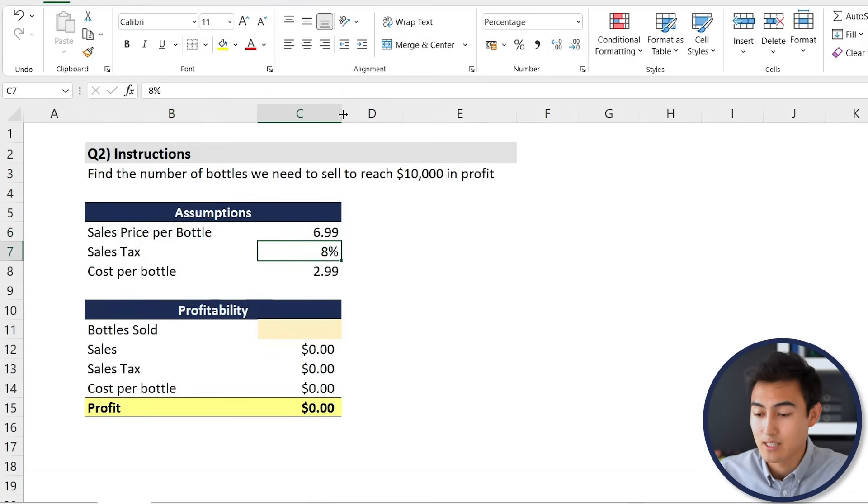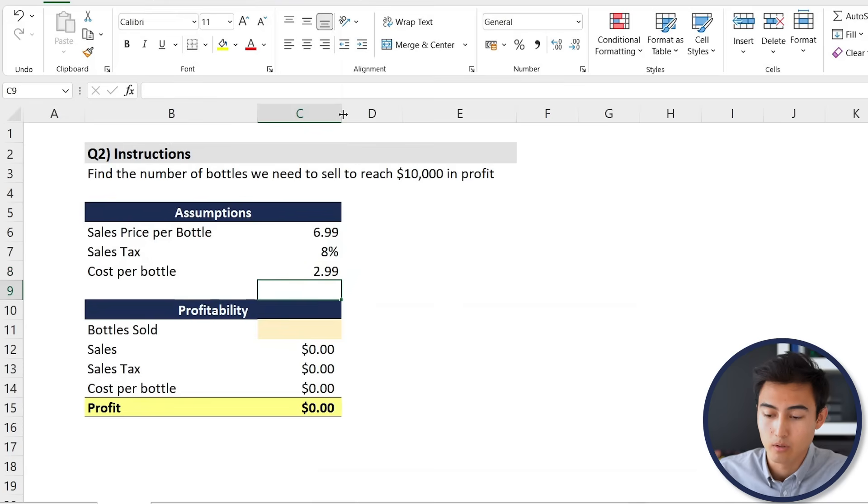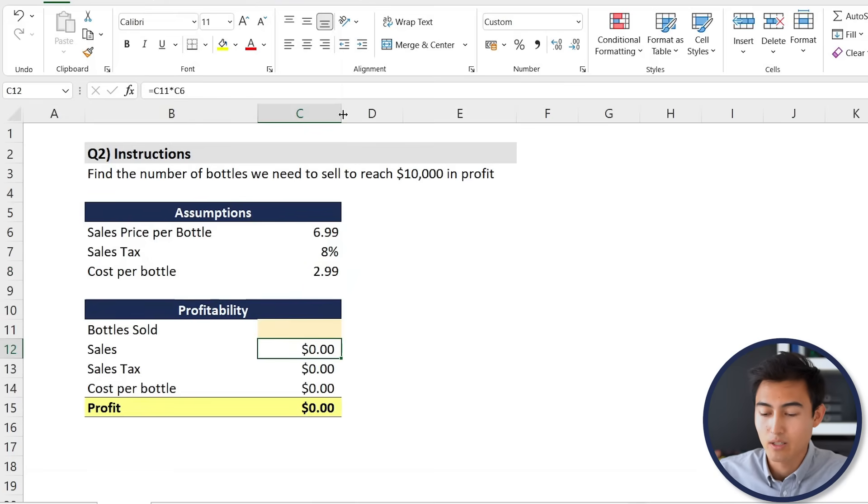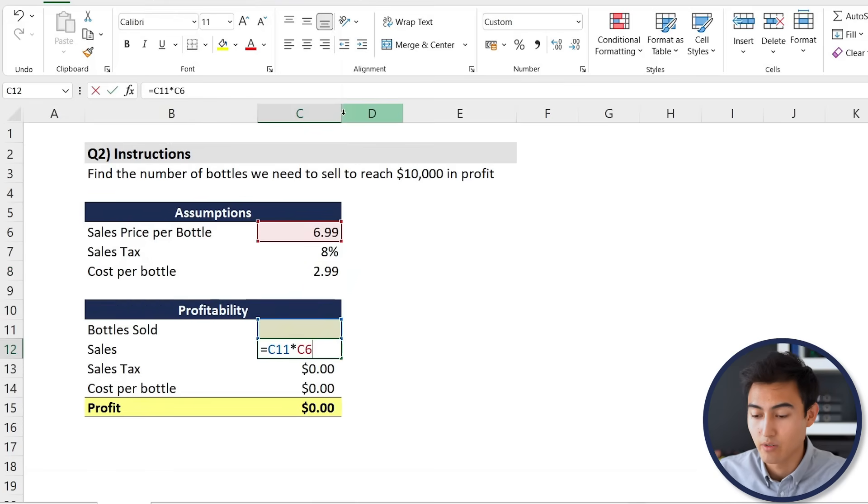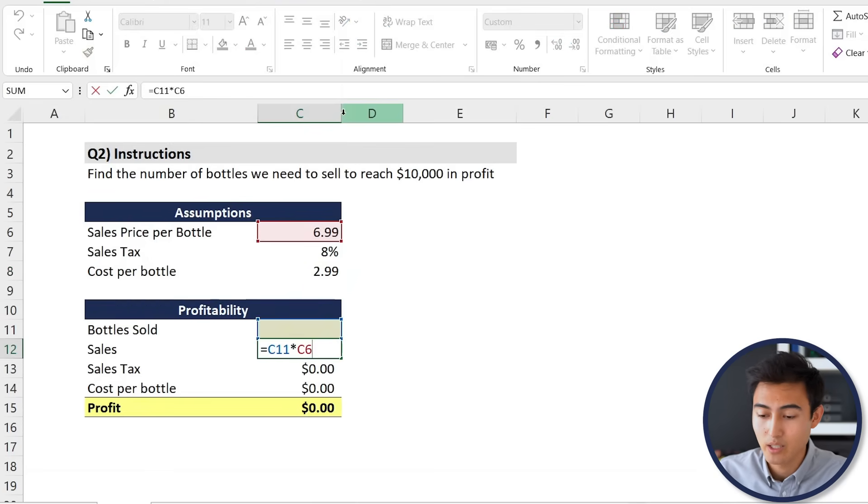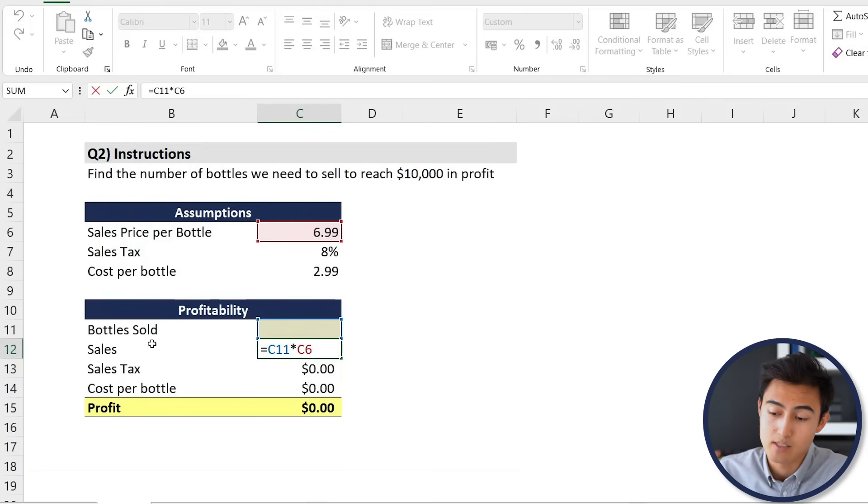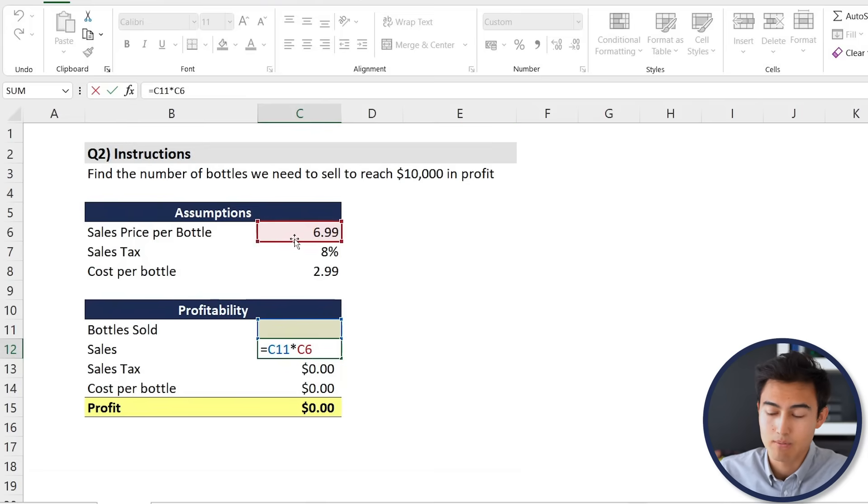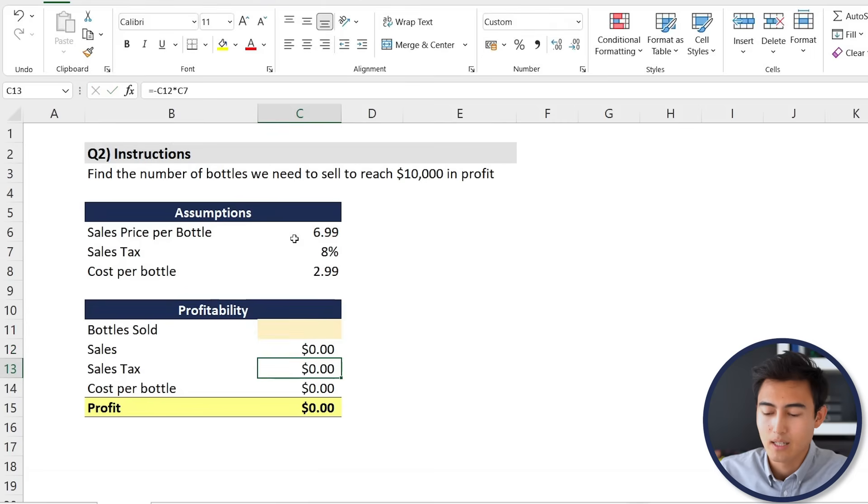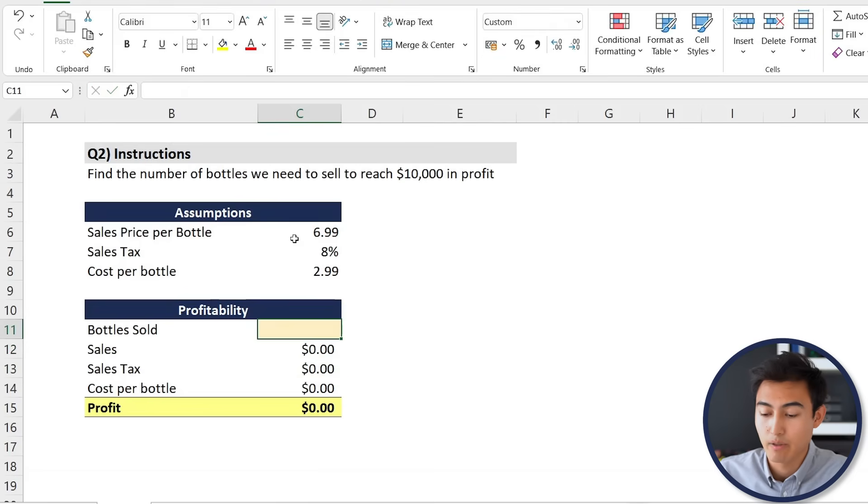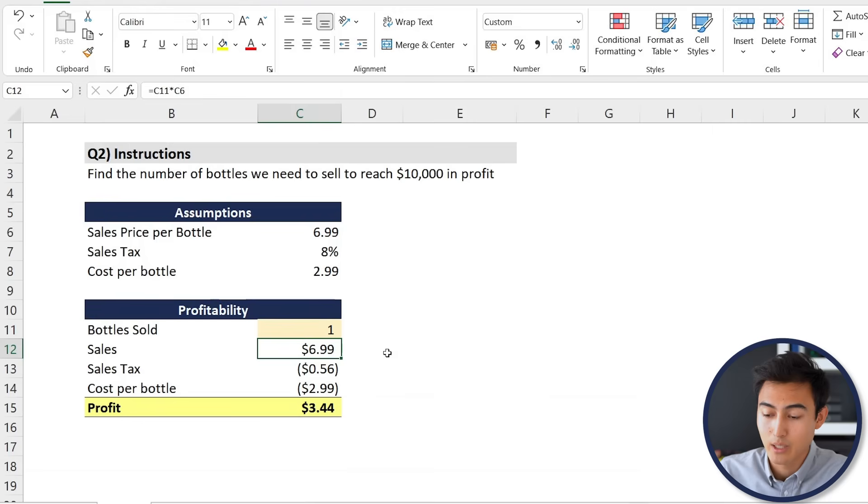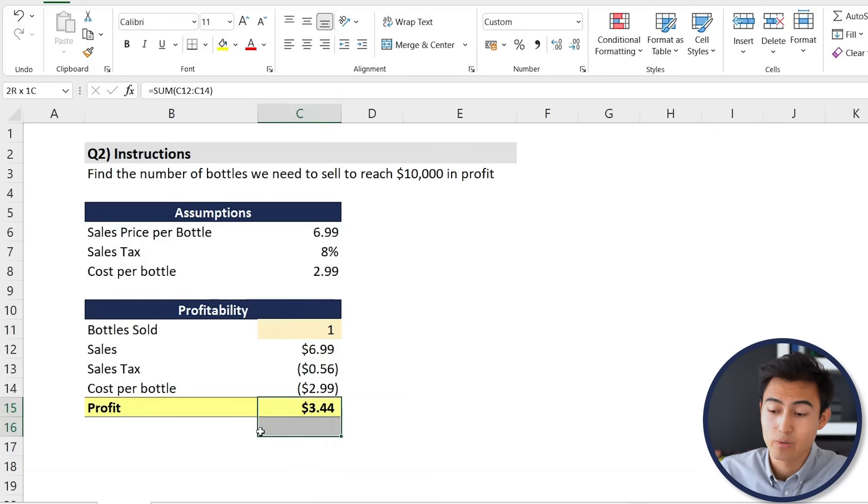We've got a set of assumptions here like the price per bottle, some tax that will be incurring, and the cost per bottle. Over here we can see all the calculations that are going into this. If you press the F2 key, you can see that the sales is simply the quantity sold times the price and so on and so forth. If I put a one, say, then all of this area is going to auto-populate.